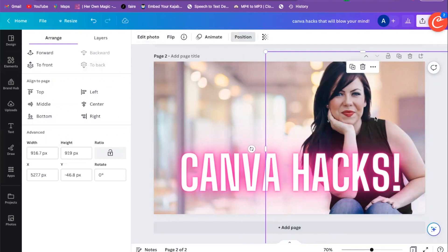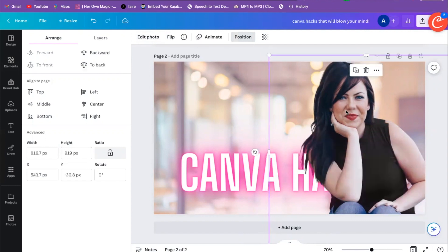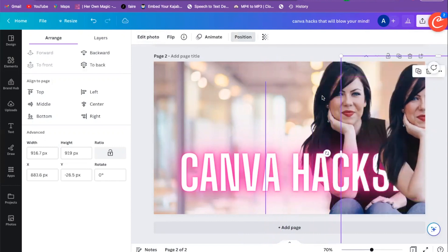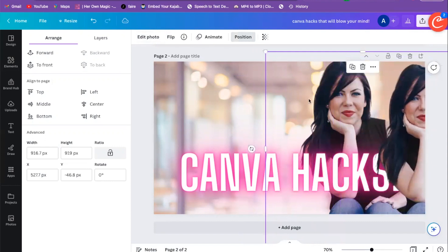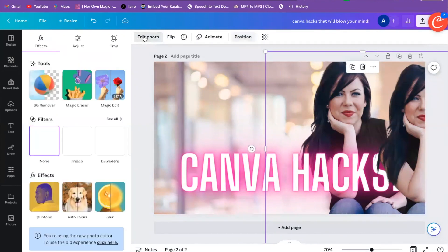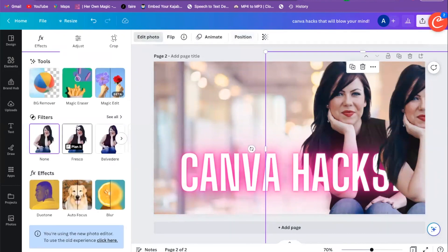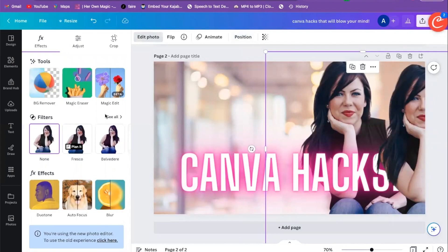If I want my image to stand out more, I'm going to duplicate it — I'll show you why. We copy and paste, move this one out of the way for a second, click on the image that's in the back, and go over to Edit Photo. We'll click 'See the old editor.'